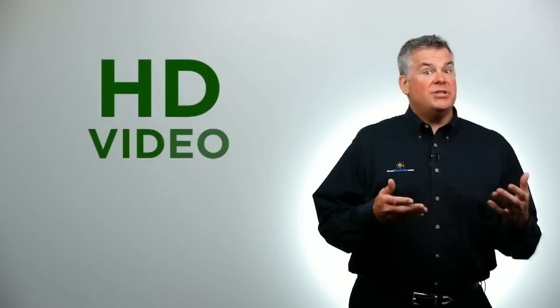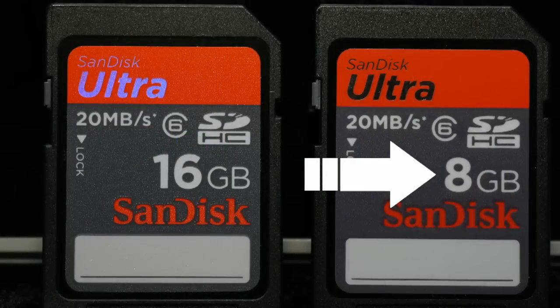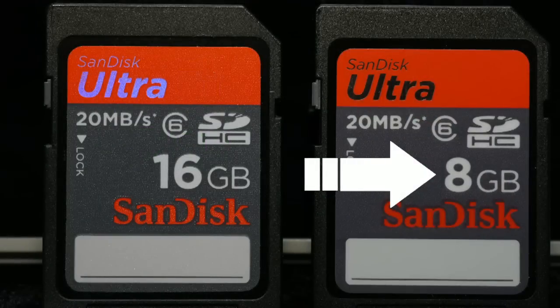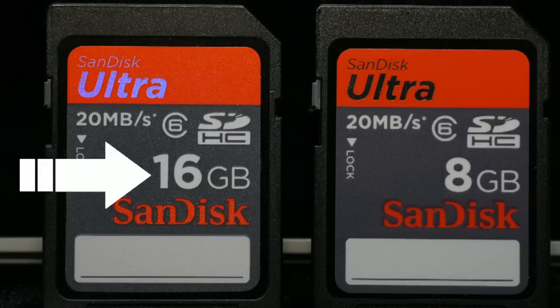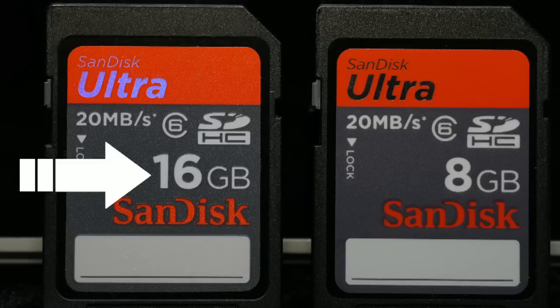The more video that you shoot, the quicker you're going to fill up a card. So for shooting HD video, start with the 8GB size card and work yourself up to the 16GB cards. Skip the 4GB and smaller. But as cards get bigger, plan on spending more money on cards.